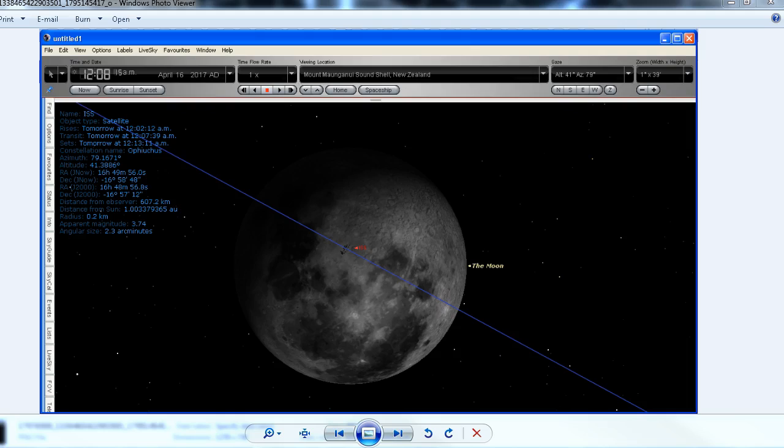I went out to Mt Maunganui and we set up before midnight. At 12:08 we were eagerly waiting to see the transit across the moon, and I saw nothing.